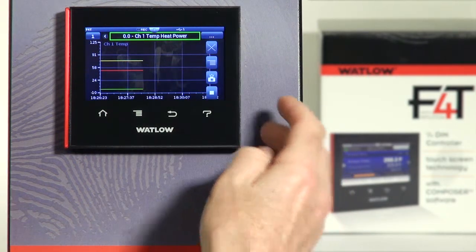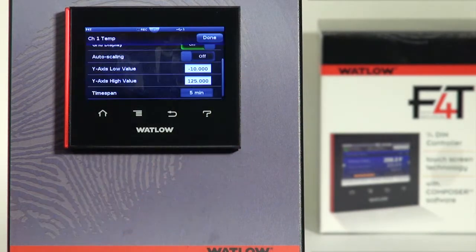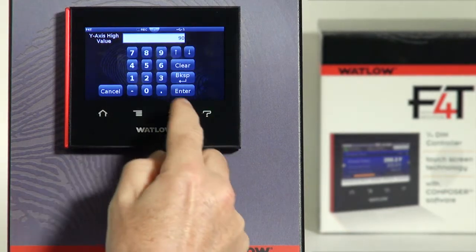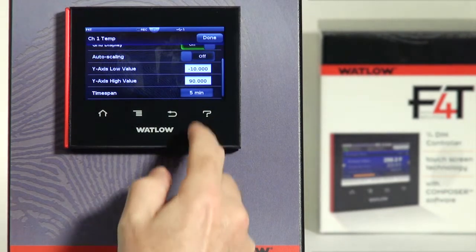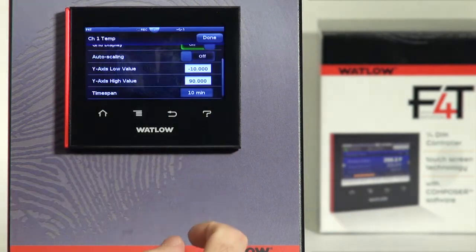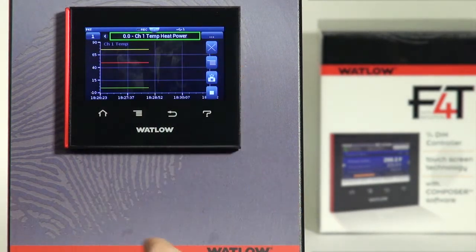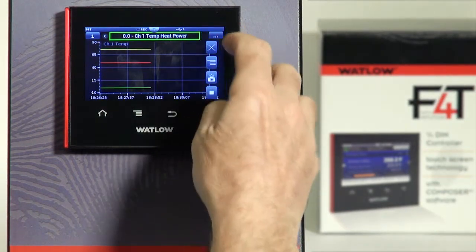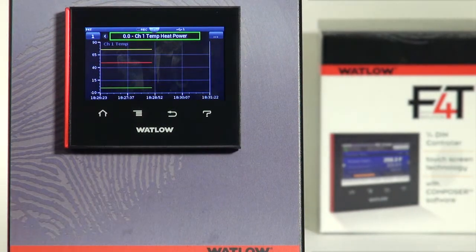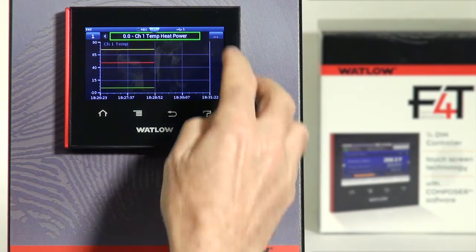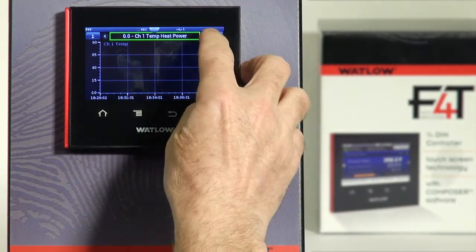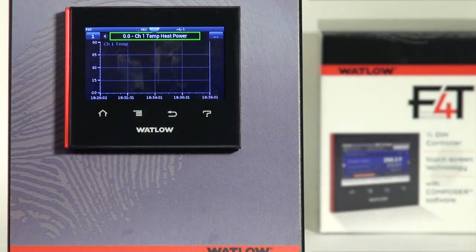Also, some changes can happen on the fly while others require you to stop the trend chart and then press play. For instance, if I go to the main menu and edit the Y-axis scale — changing it from 125 down to 90 — and change the time span from five minutes to ten minutes and press done, notice the Y-axis updates to 90. But the time span is still showing five minutes. So the Y-axis is a change that can be made on the fly, but if you change the time span, you'll need to stop the chart and start playing it again, and now the time span of ten minutes will update.